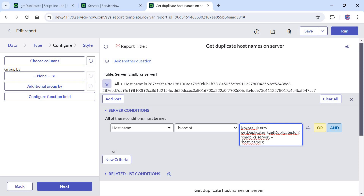Running the report shows the first two servers with host name 'abc' — those are the duplicate host names. Similarly, the next two servers show 'xyz' as duplicate host names. We can reuse this script include for a different table, such as the incident table or routers and computer tables, to find duplicates there as well. This is a very easy way to find all duplicates in a particular table on a specific column. You can also add this report to a dashboard for a specific user.